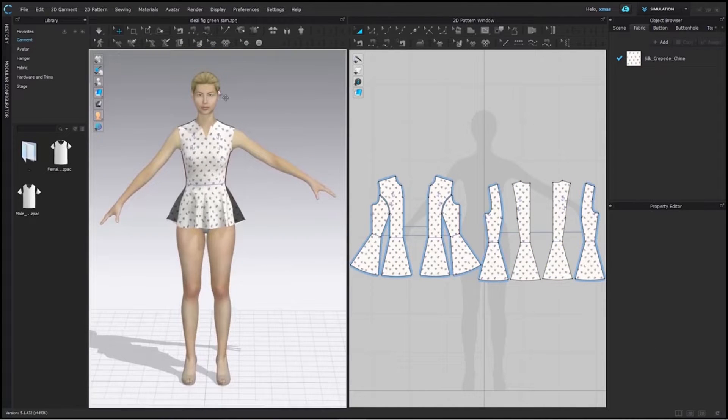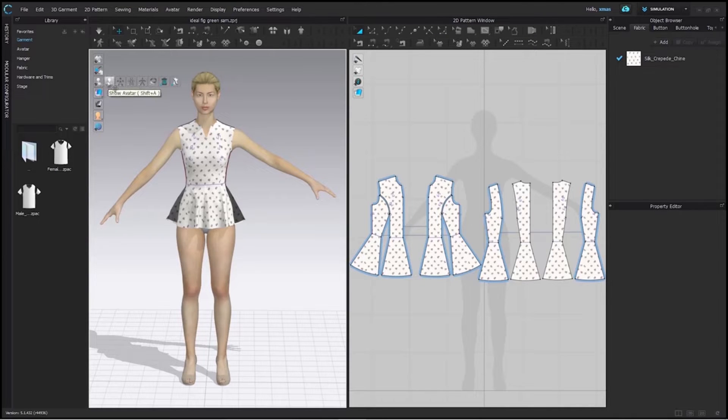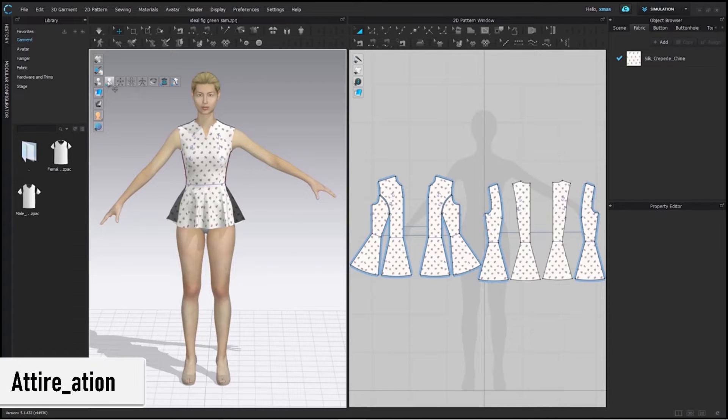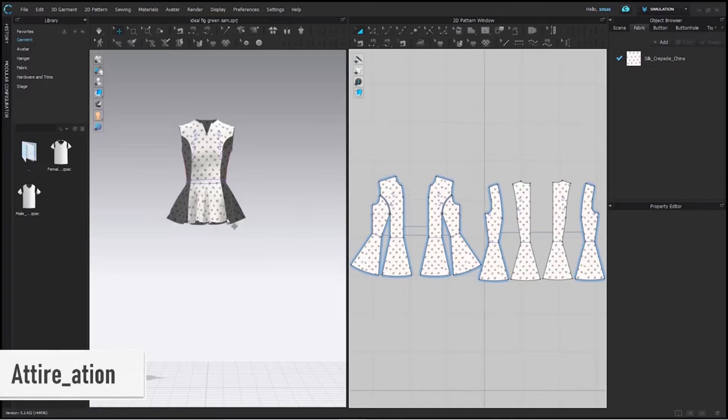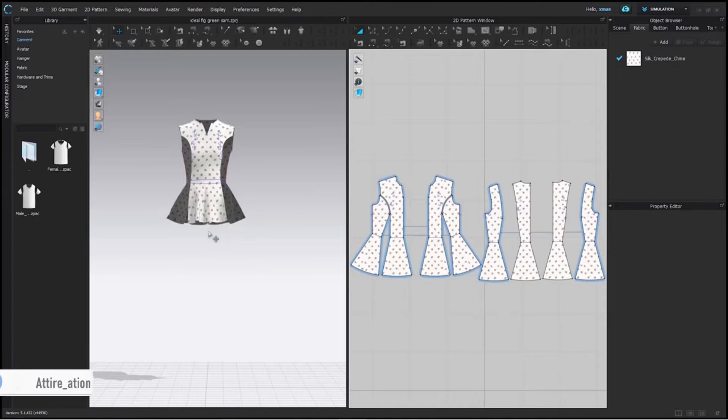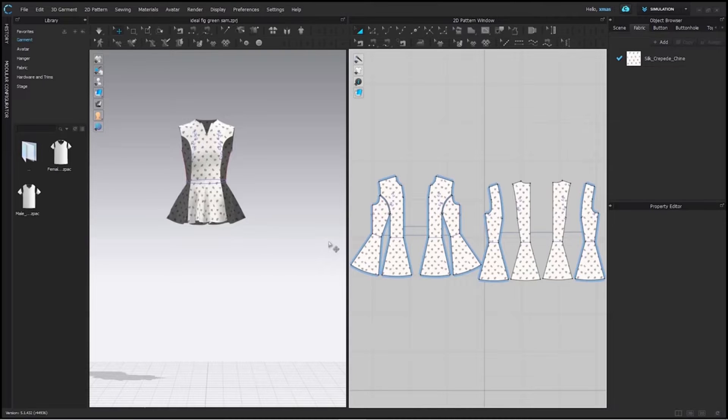I don't want to see my avatar currently so let me hide it by pressing Ctrl A or use this option from here. I want to add lace down the hemline of this top. So, for this we have to measure it to decide the length of our lace. We don't want it to be shorter.